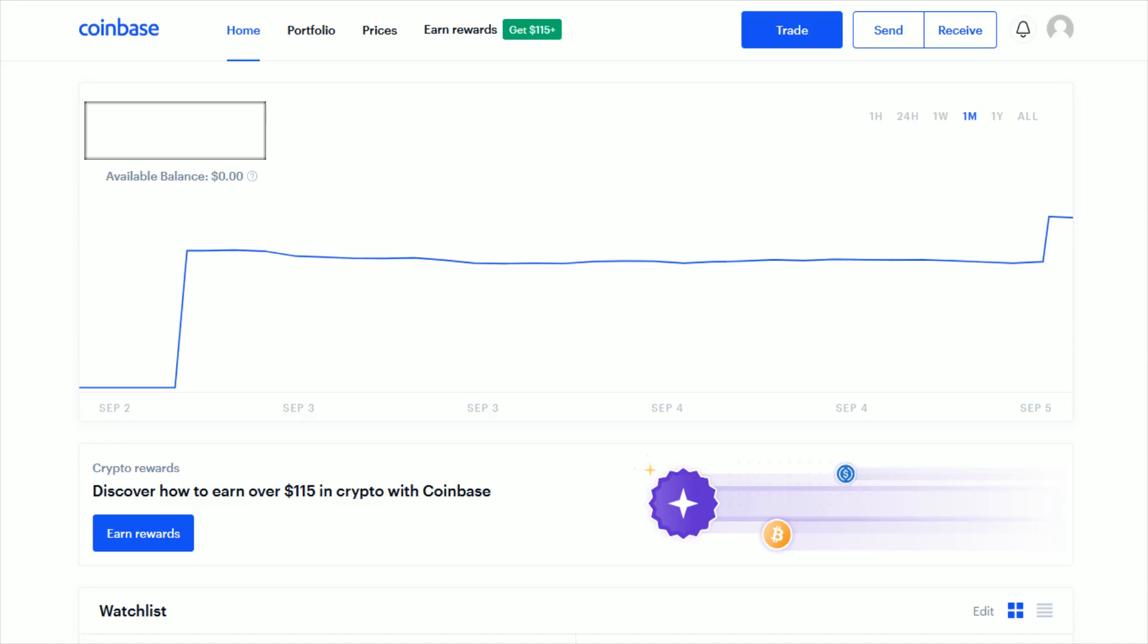Hey guys, in this video I'm gonna walk you through the steps on how to link or add a bank account to your Coinbase account. To do this, we're gonna head on over to coinbase.com. I'll link their web page down in the video description.